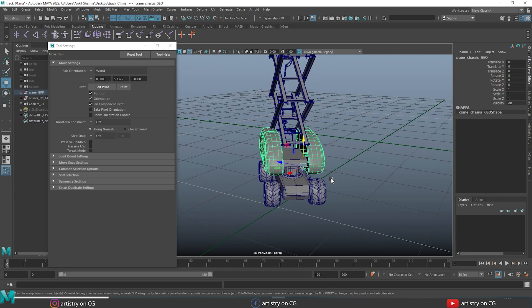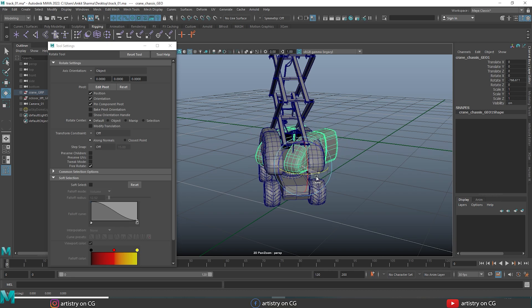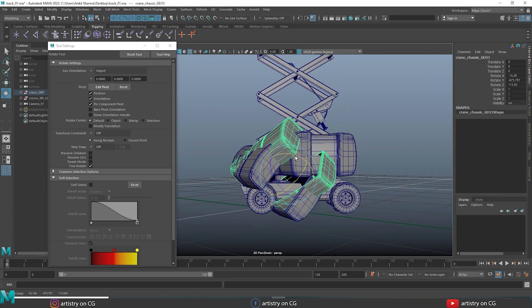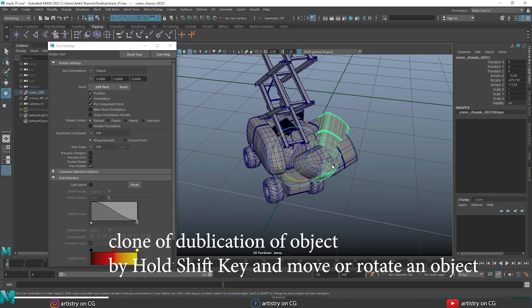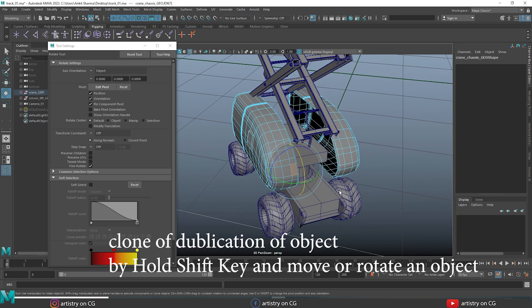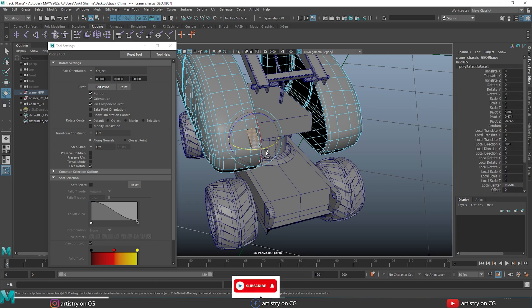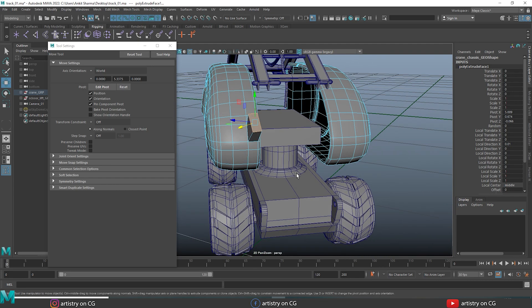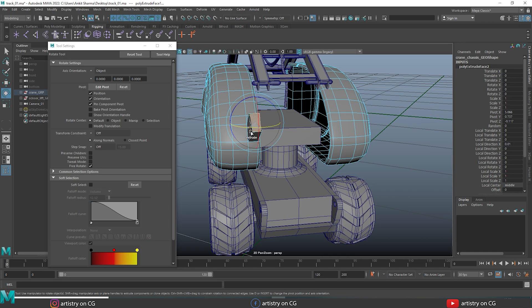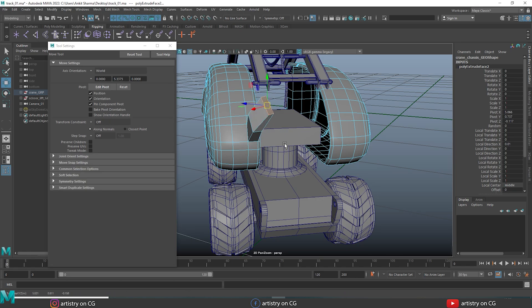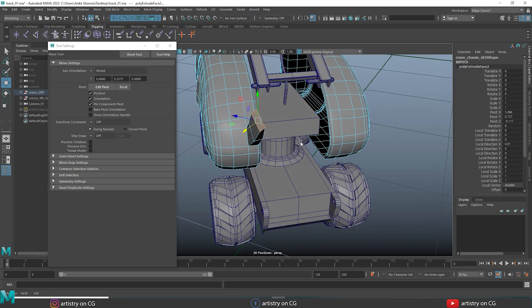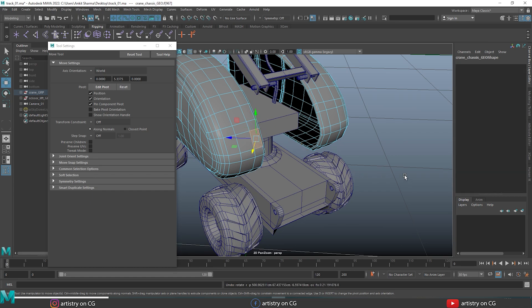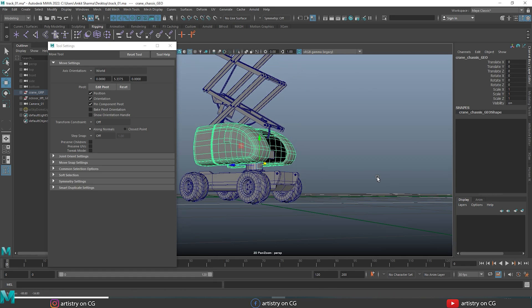Select an object and press E for the rotate tool. If you hold Shift while rotating, it will clone or duplicate that object. You can easily duplicate or clone an object this way. Also, if you select a face in component mode and hold Shift while rotating, it will extrude that face. This is a very interesting way to extrude any face — just select the face, hold Shift, and drag. It extrudes while rotating or scaling. Undo all that.